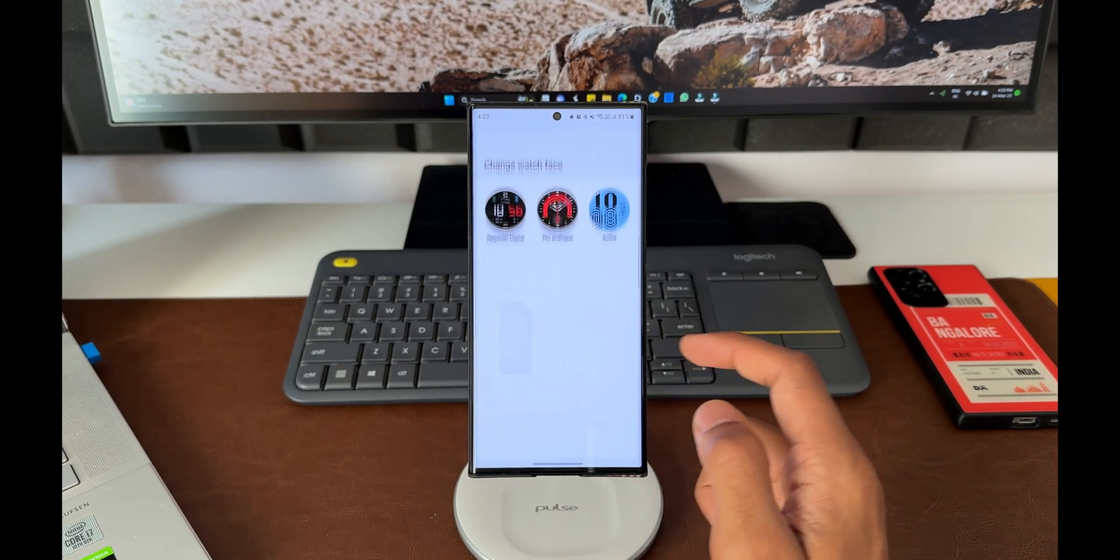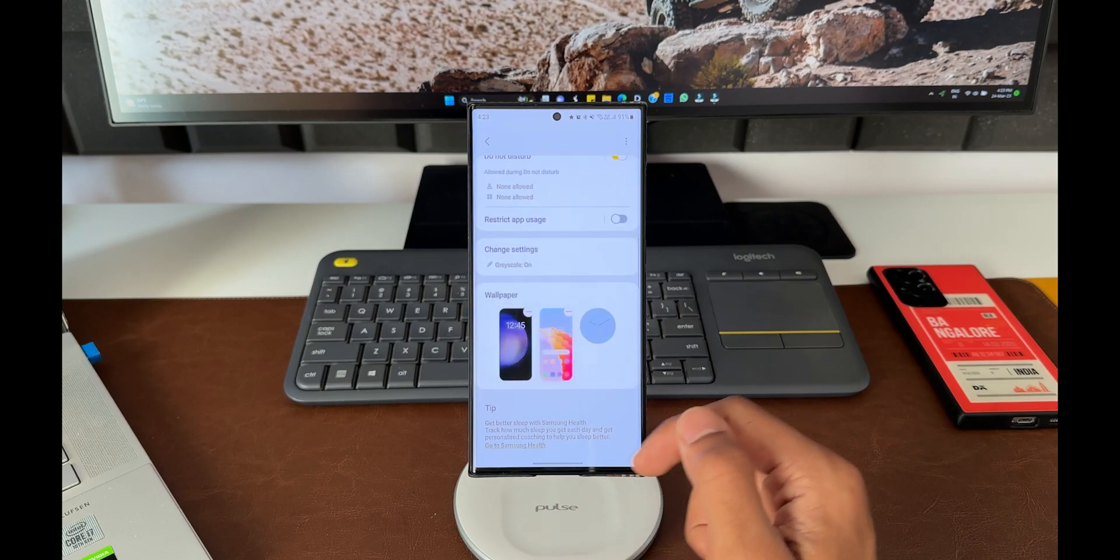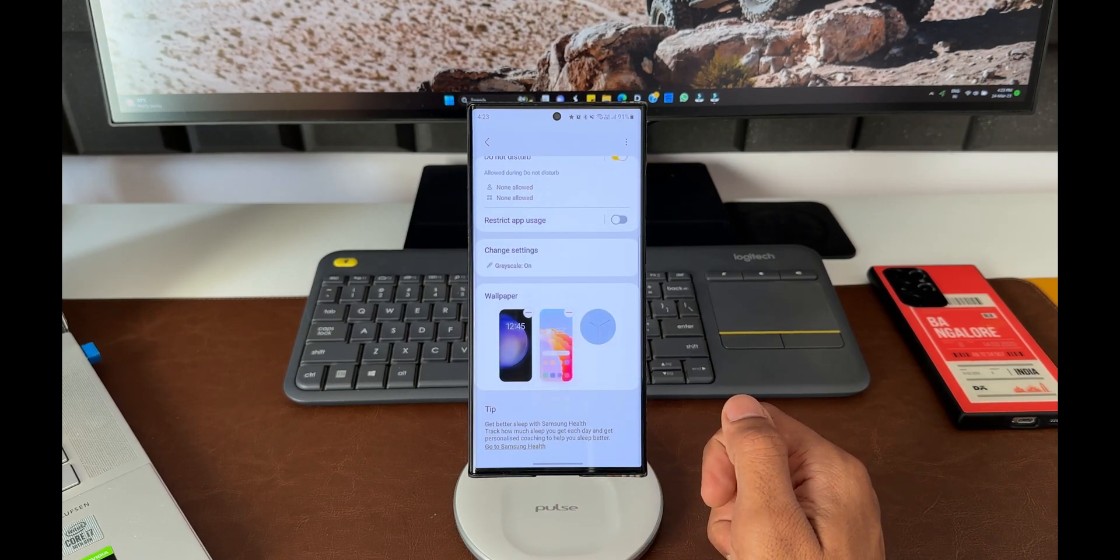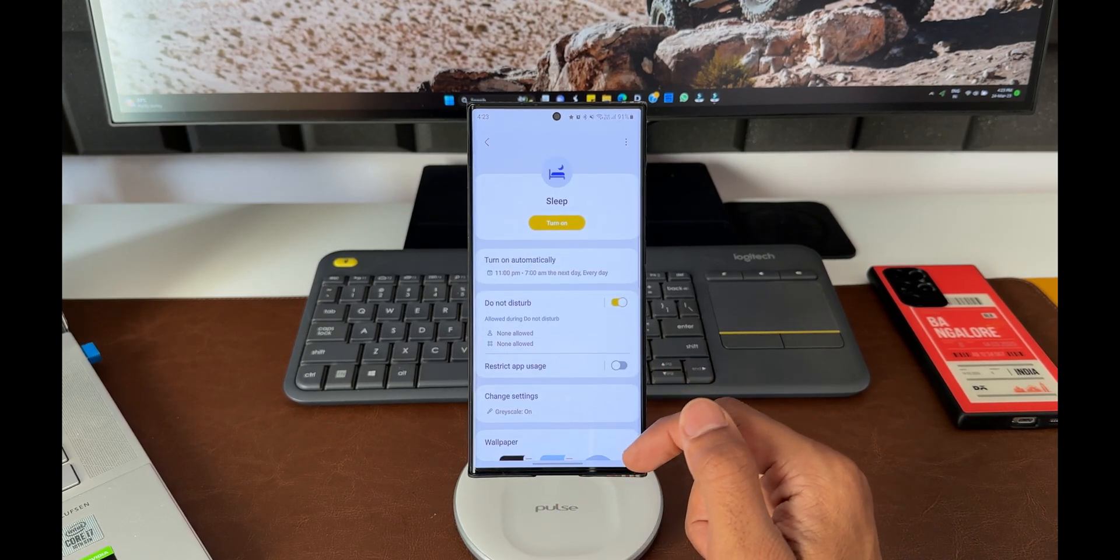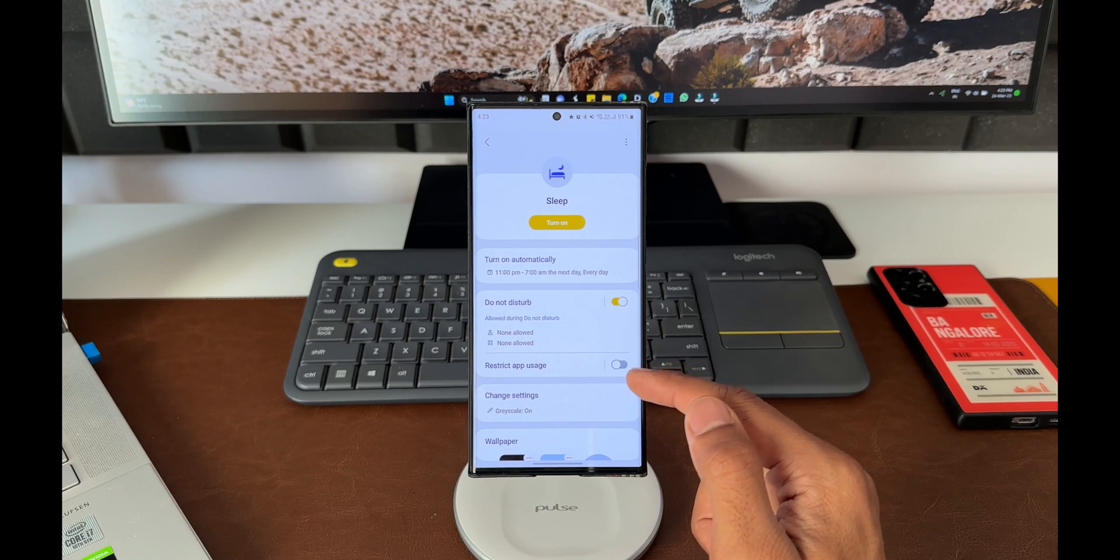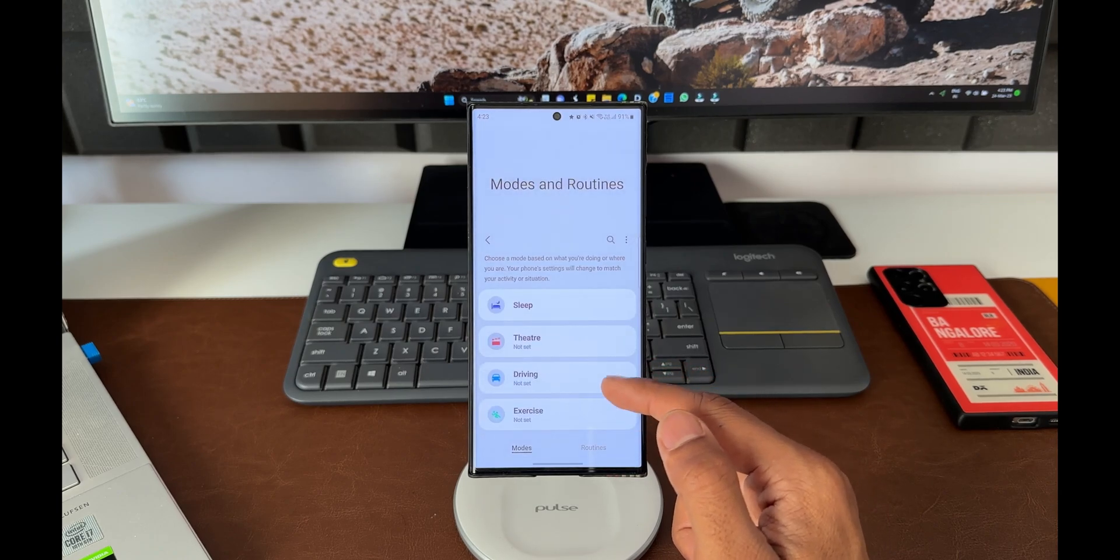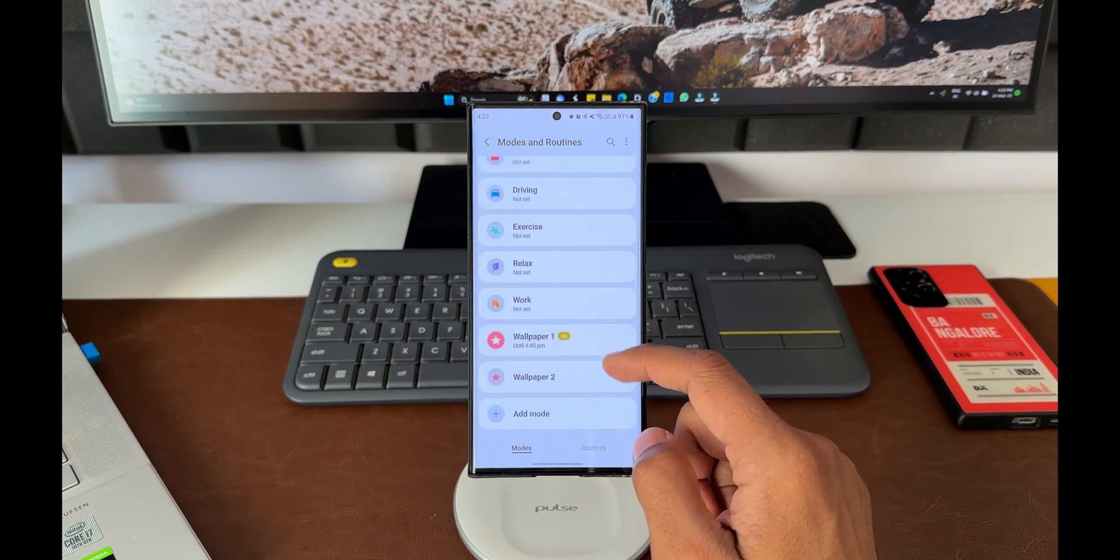In this particular Sleep mode, along with all these conditions, the wallpaper will also change automatically. Likewise, we can select the wallpapers for each of these modes.